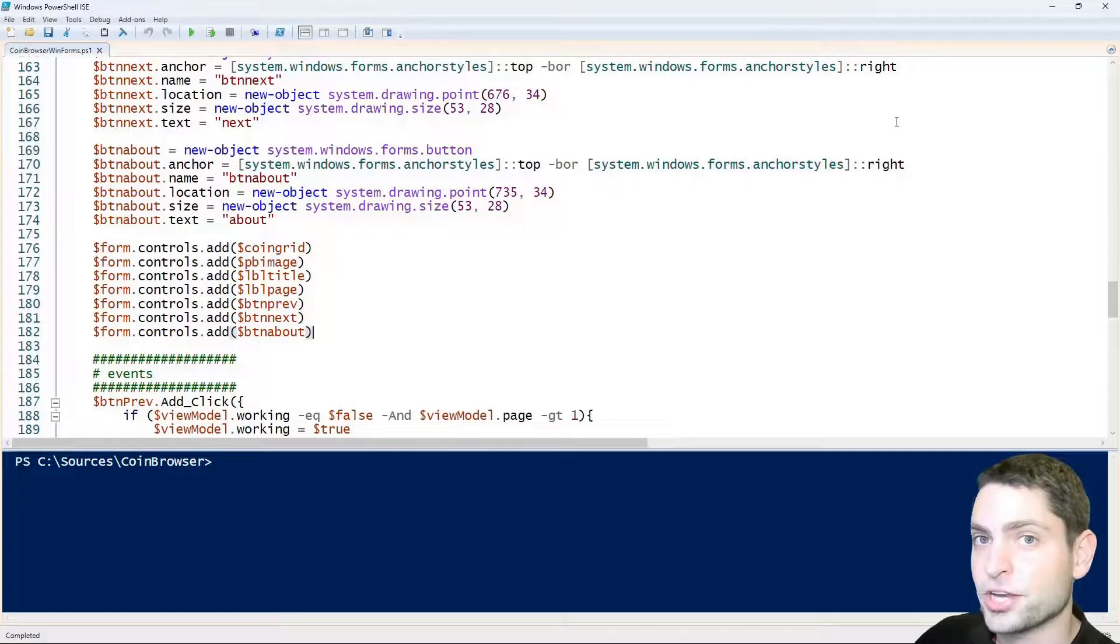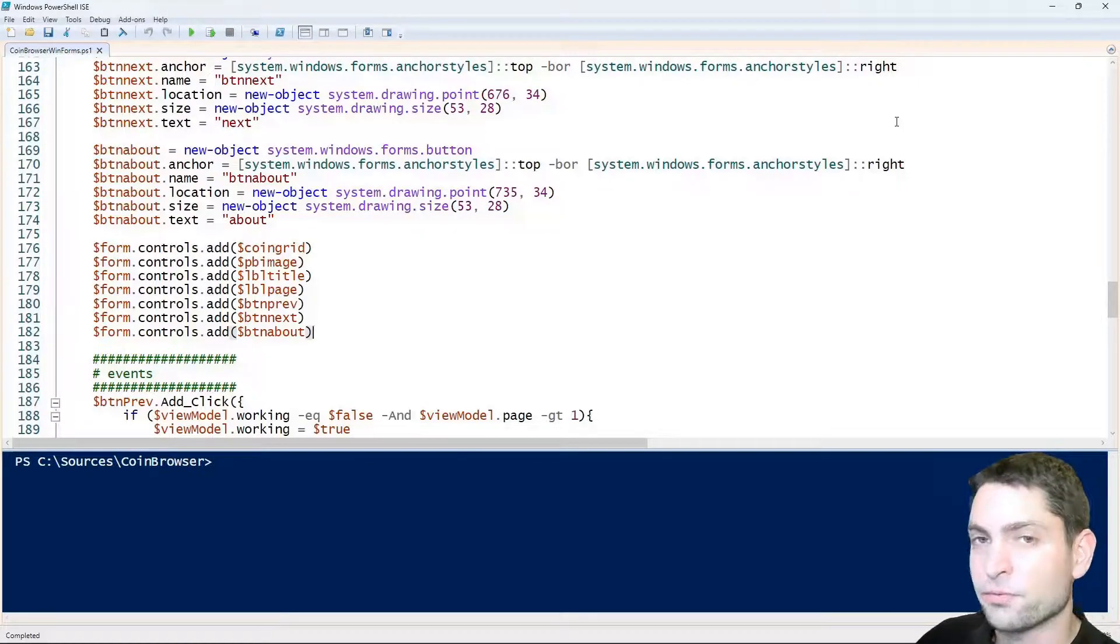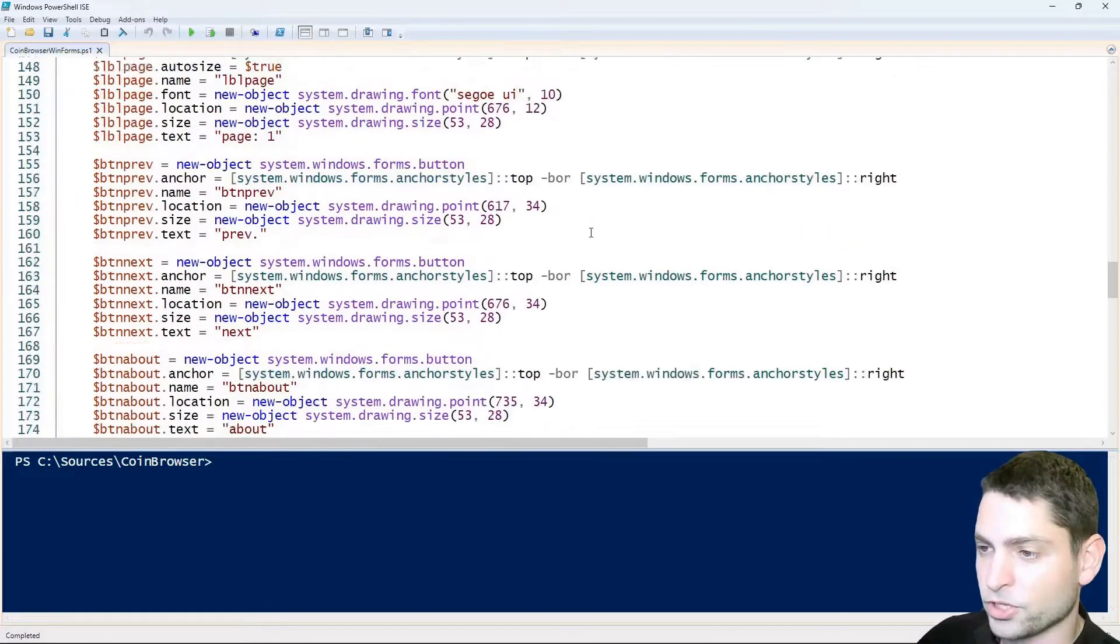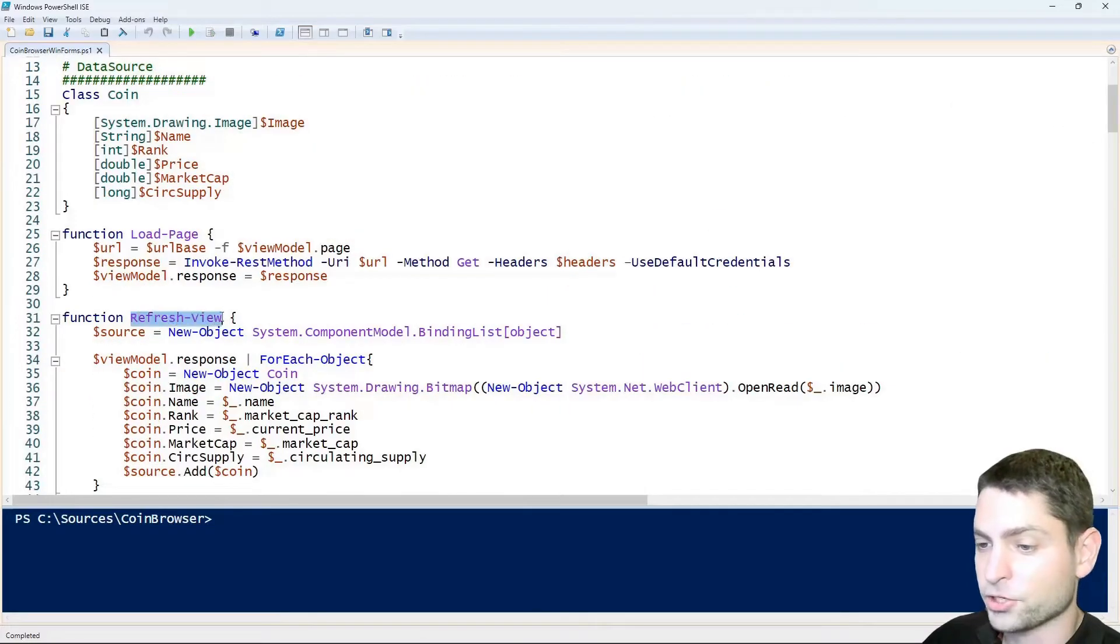The second significant change that I did inside the script is the part where we fill the data source of the grid, which is at the beginning. In the function refresh view.